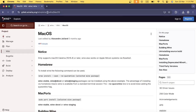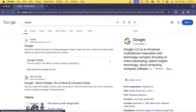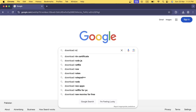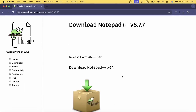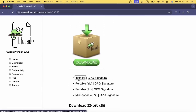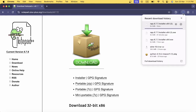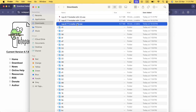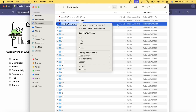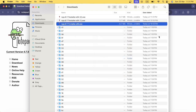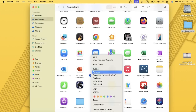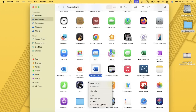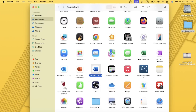Let me go to Google and search 'Notepad++ download'. Download the latest version installer file. I already have this file. I need to copy this exe file and paste it into the Applications folder. The exe file has now been placed in the Applications folder.